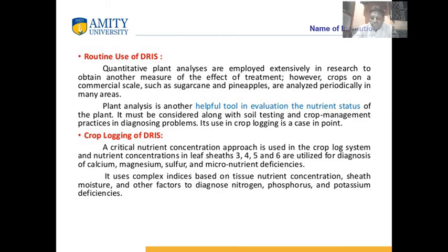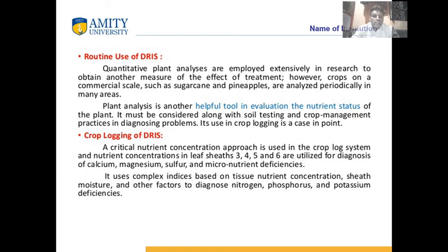Routine use of DRIS is being adopted. It has been applied for other crops like sugarcane, pineapple, and many others. Crop logging of the DRIS system means calculating fertilizer recommendations in a standing crop. We examine whether nutrients are being lost, how nutrients are unavailable to plants, and what the limitations are in standing crops. This method — studying crop requirements in standing crops — is called the crop logging method.